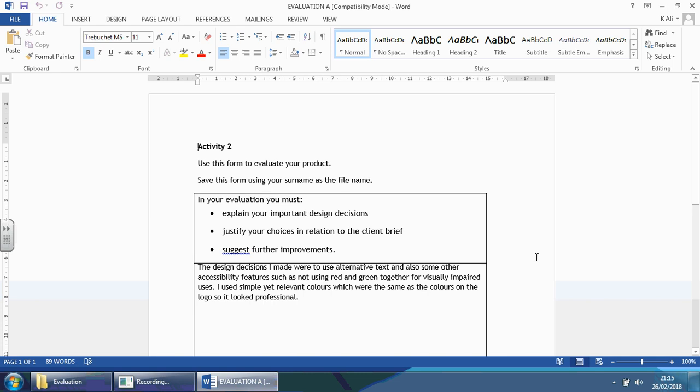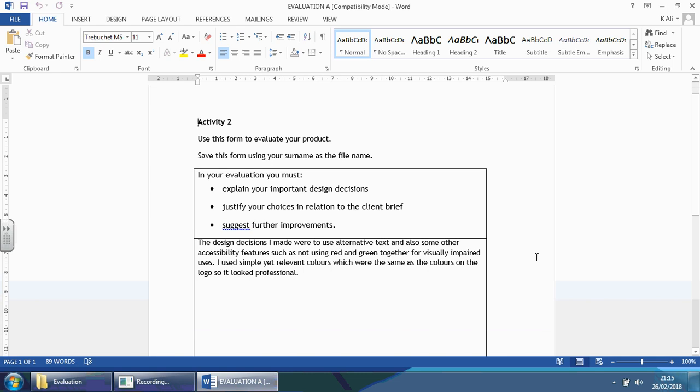I want you to just pause the video here and ask yourself, out of six marks, how many would you give? Would it be in a level one bracket, level two bracket or level three? Level one meaning one to two marks. Level two meaning three to four. Level three meaning five to six.